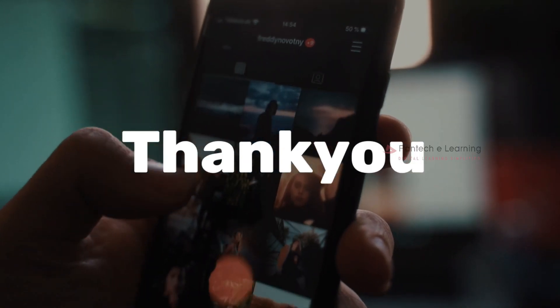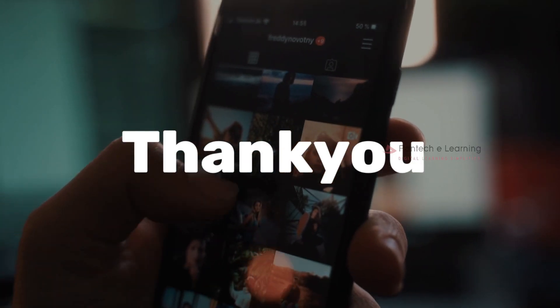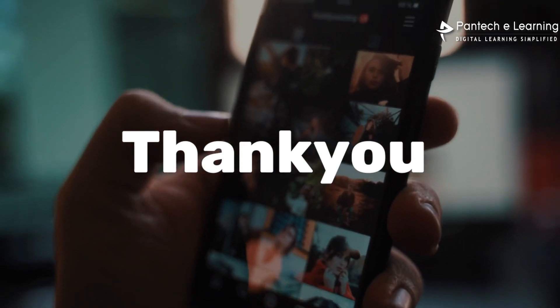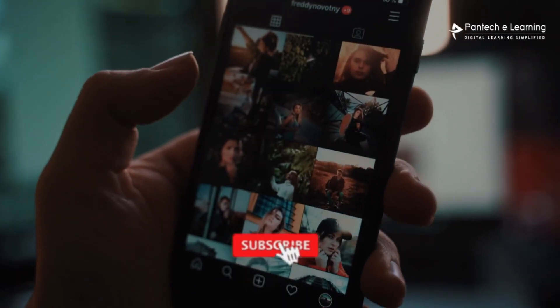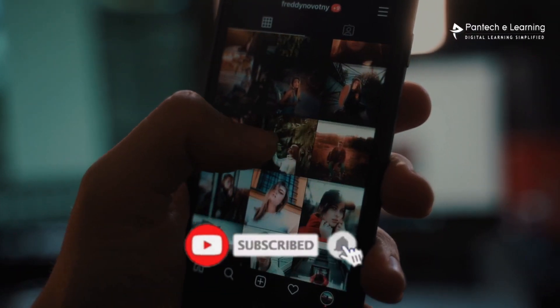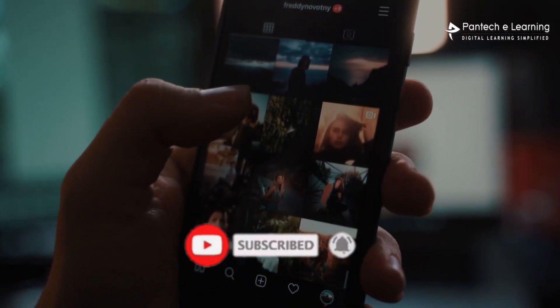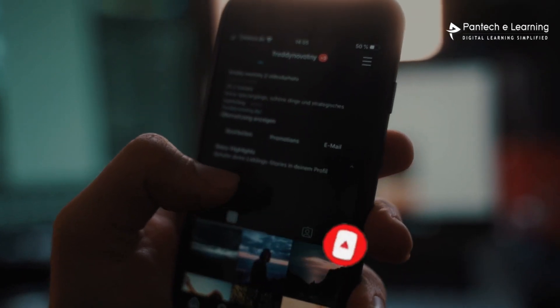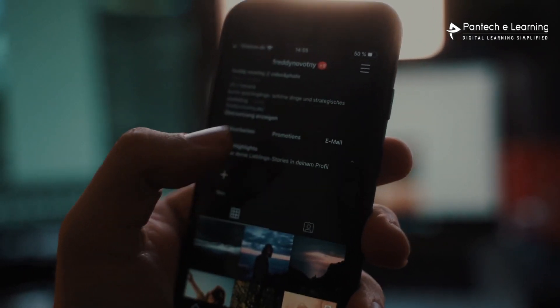Thank you for watching our video. If you like this video, kindly click on the like button and share the video with your friends. Don't forget to subscribe to our channel.